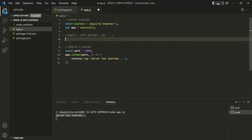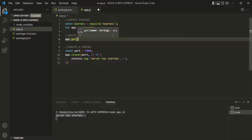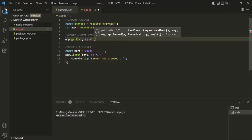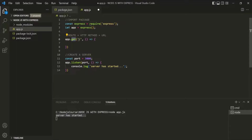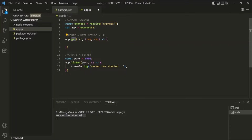To define a route handling the root URL for GET requests, on the app object we have a method called 'get'. Using this get method, we can handle GET requests on a URL. The first argument is the URL — for the root URL, we specify a slash. As the second argument, we pass a callback function which will be called whenever a GET request is made on that URL. This callback function receives two important arguments: the request object and the response object, and from within it we can send some response.